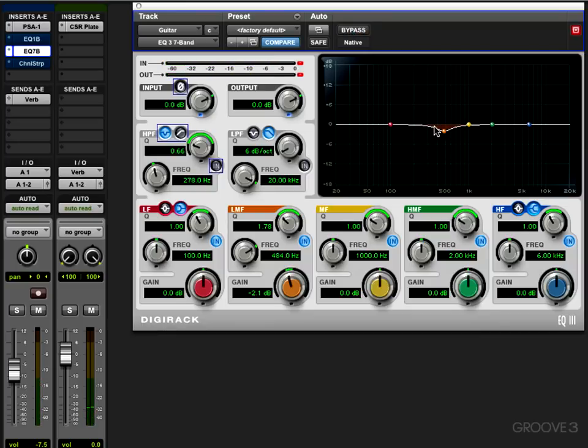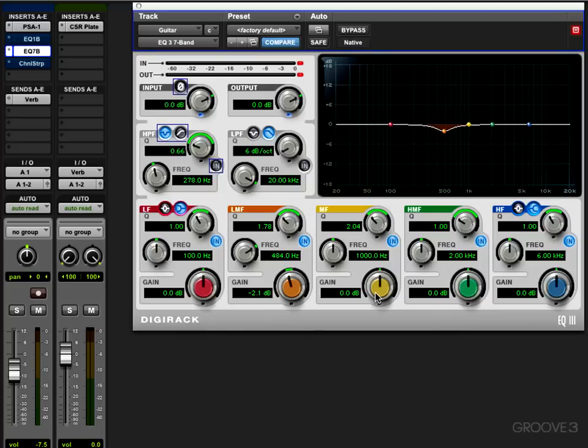In general, the wider the Q you have, the less dB of reduction or boost you need in order to hear the effect. And of course, here we can have multiple bands going on because this is a multiple band EQ.